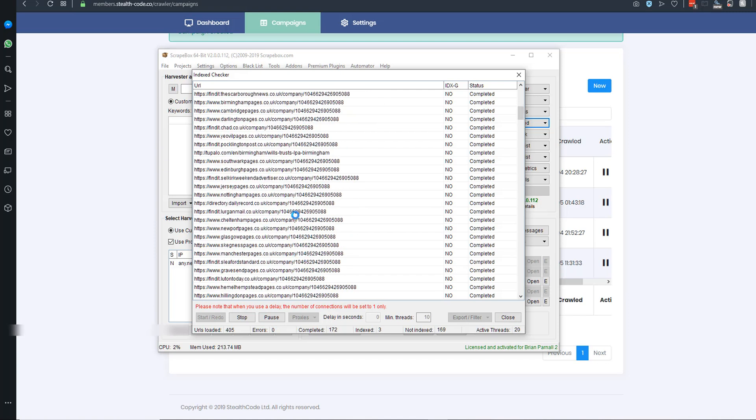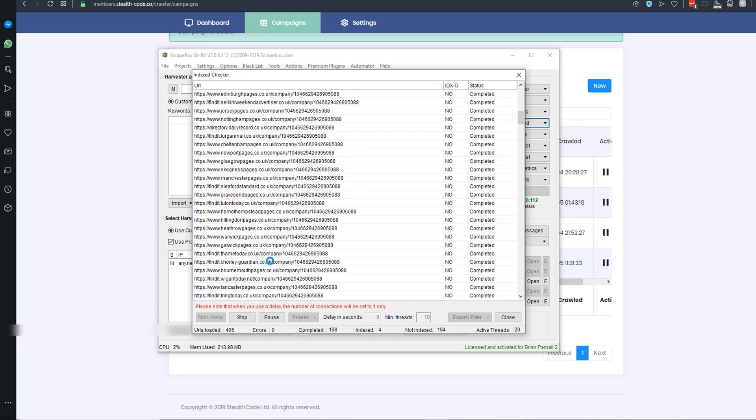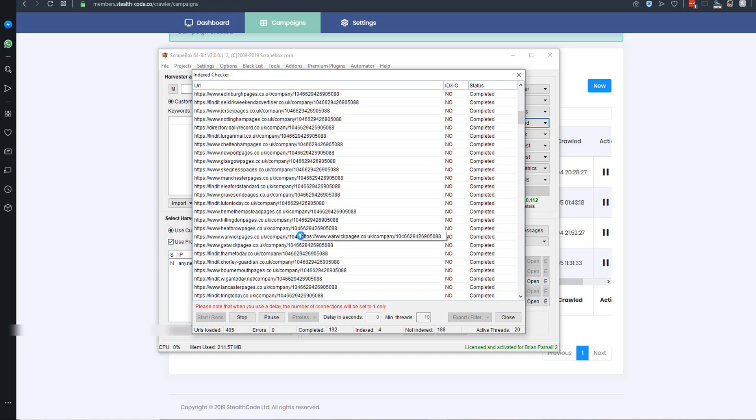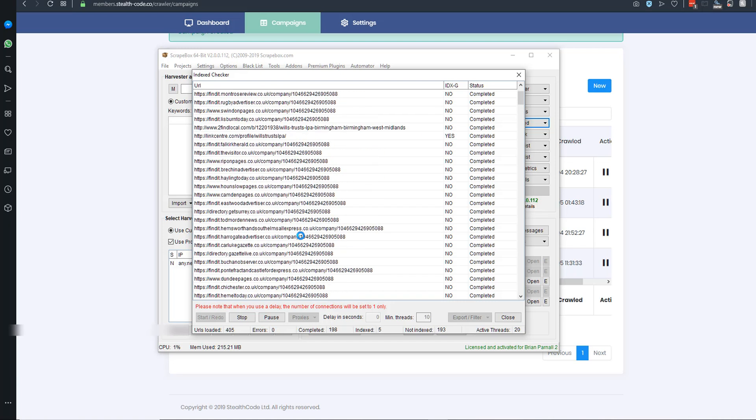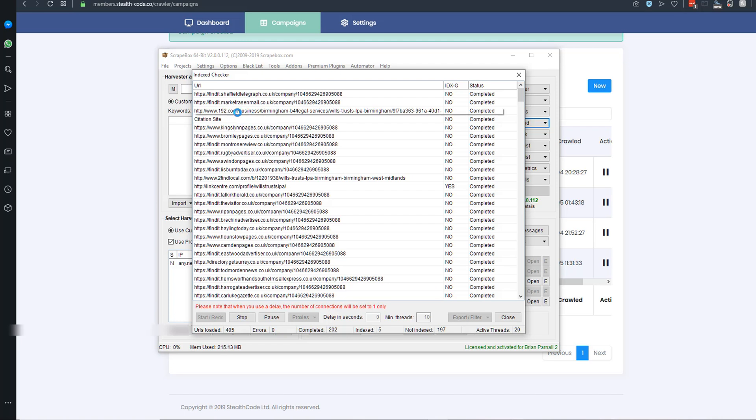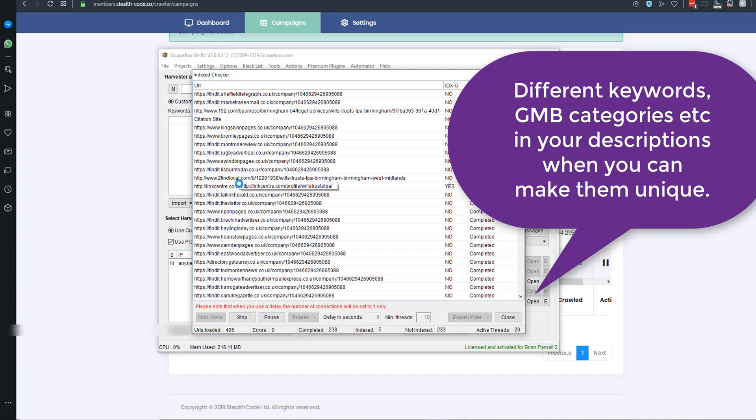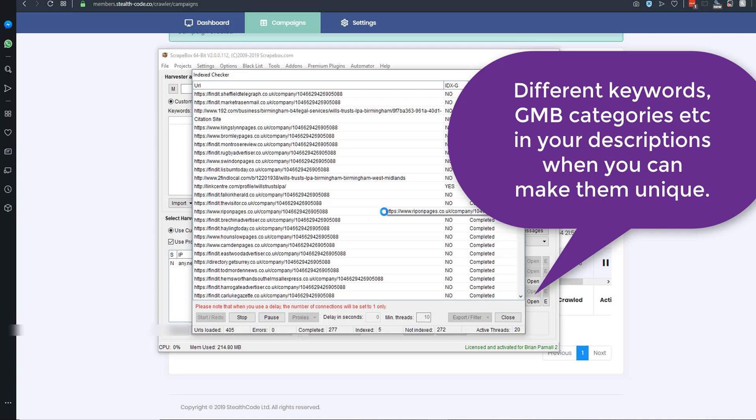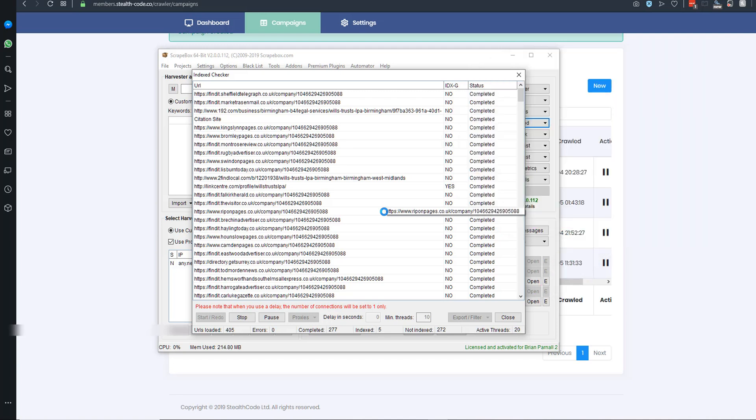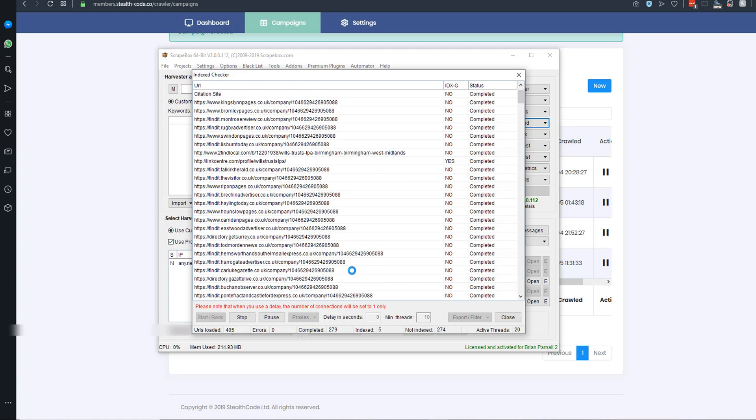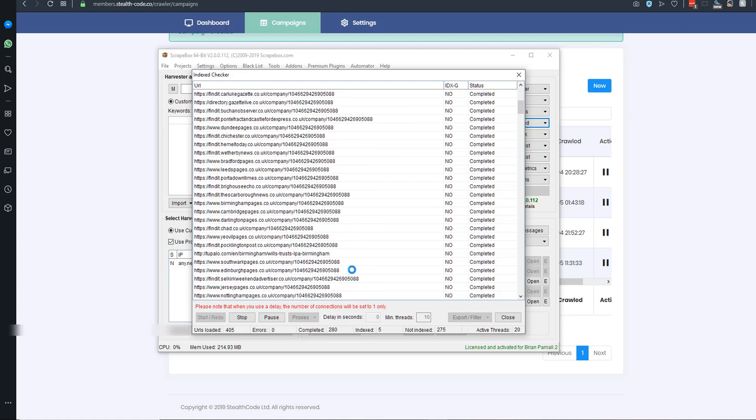There are lots and lots of newspaper directories, but they're all the same content - they're all fed from an aggregator, so the content is always going to be duplicated. However, lots of other citation sites like 192, yell.com, Scoot, Yelp, Hot Frog - same as what you've got in the States - lots of the big ones you can make the descriptions totally unique. That's what I would recommend. Put some different keywords in there so that helps get those main ones indexed and stay indexed because it's not totally duplicate content.